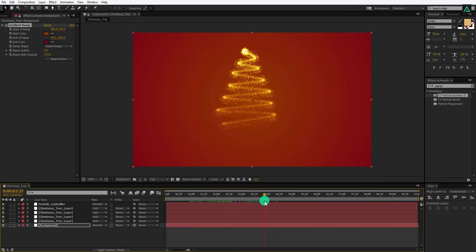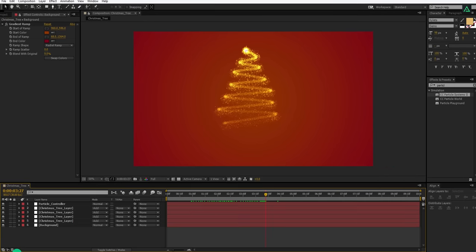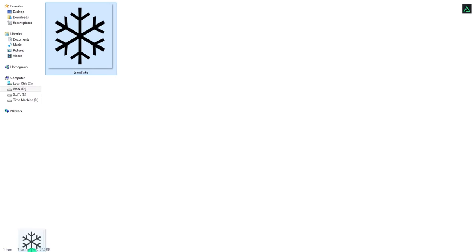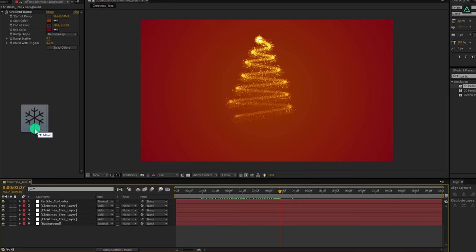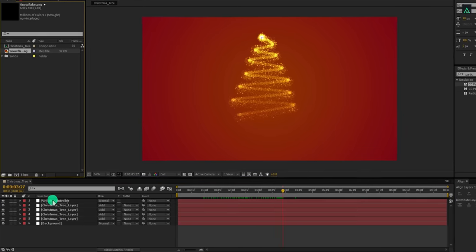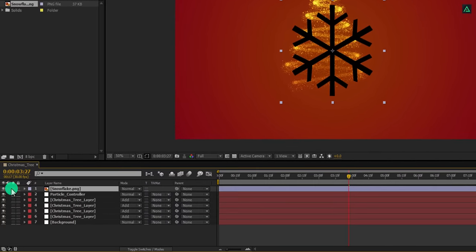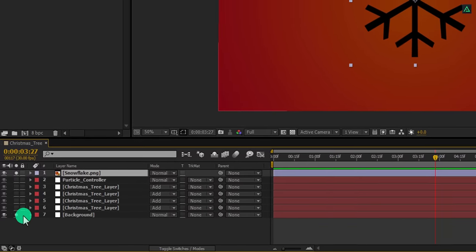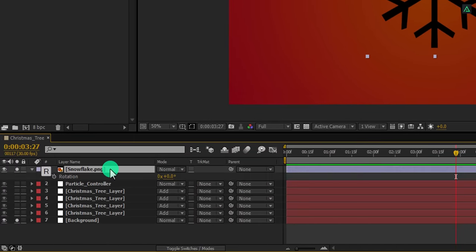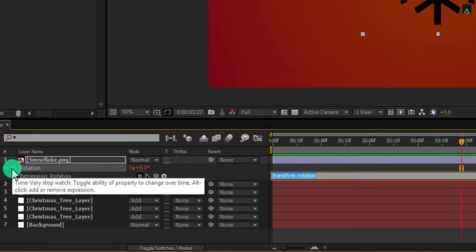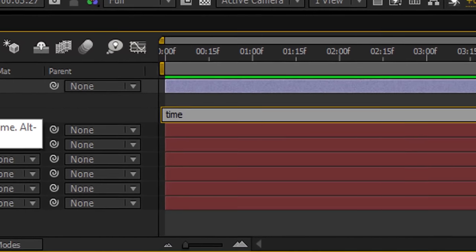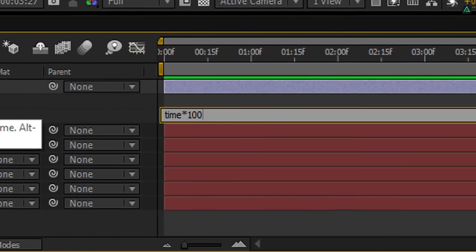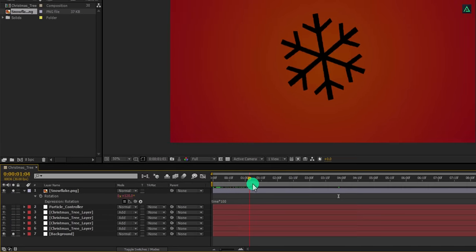It's time add some snowflakes to it. You can create your own snowflake using the shape tool, but just to save time I am using PNG Snowflake. You can download it from the link in the description. Import this image into the project and then place it onto the timeline. Now select this snowflake layer and press R to open rotation. Press and hold the Alt key on your keyboard and click on the stopwatch icon to add an expression to it. In the expression area, type time star 100 and here it will start spinning.